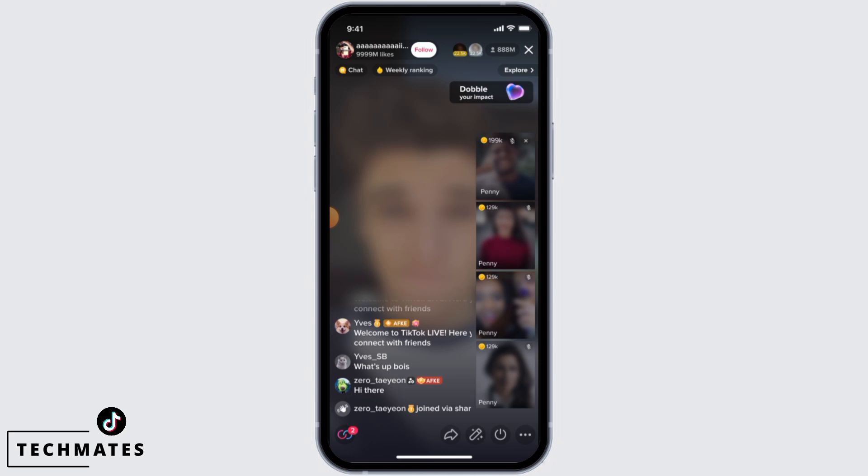Once you're live on TikTok, you want to tap on the three dots, which is at the bottom right corner of your screen.